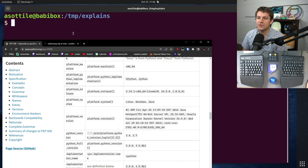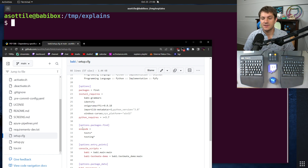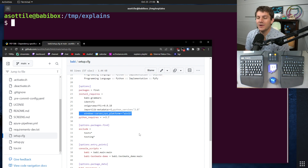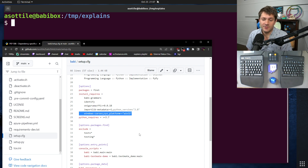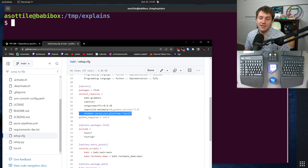I want to show you a few examples and show you how they execute when you actually install them. The first example comes from Babi, which is my text editor, and it uses two different ones of these. The first is a dependency that's only installed on Windows: the windows-curses package. Curses, or ncurses, comes out of the box on most POSIX-like platforms, but on Windows you have to install a third-party library that drops in and augments the Python standard library to make it work correctly. So I only need this package on Windows and not anywhere else.